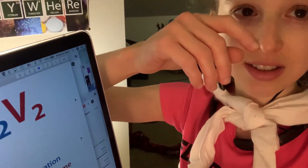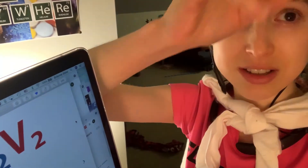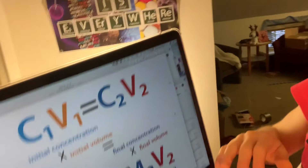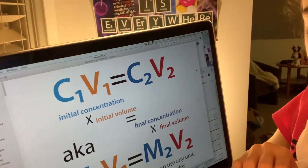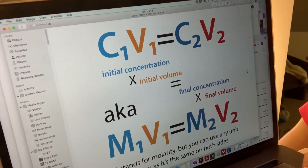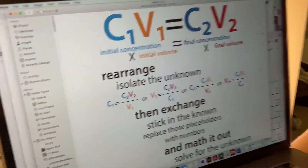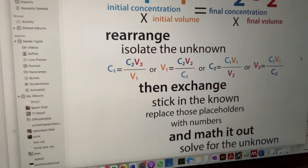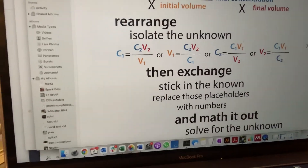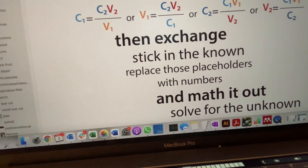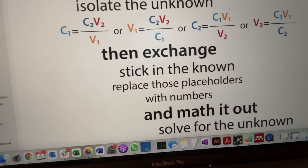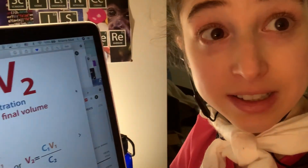You can use this to solve for any of the variables — C1, V1, C2, or V2. Depending on your needs, you rearrange it to isolate the unknown, replace the placeholders with numbers, and then solve for that unknown.